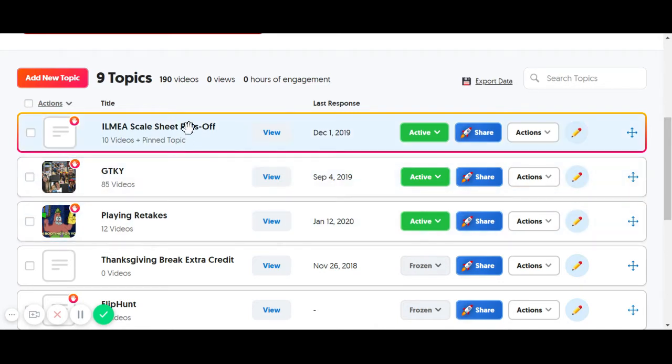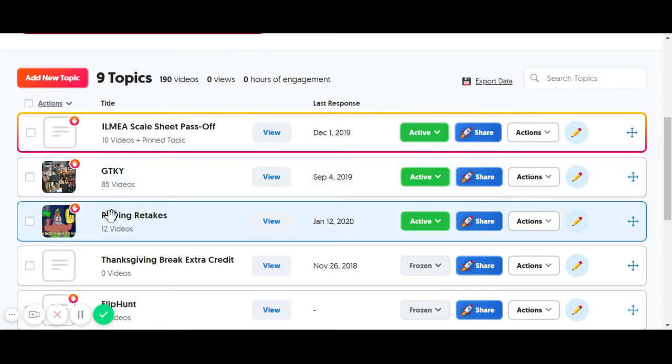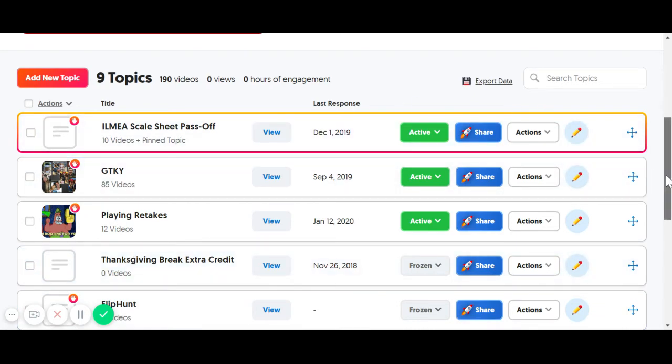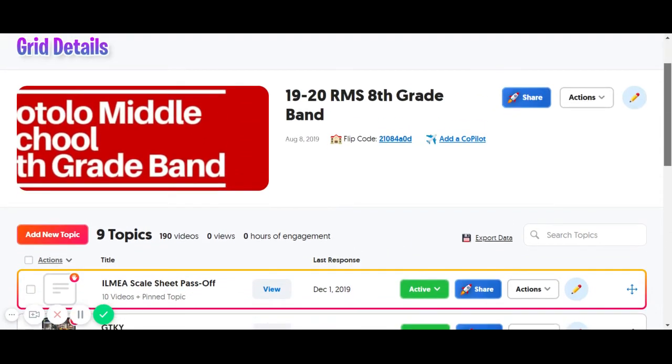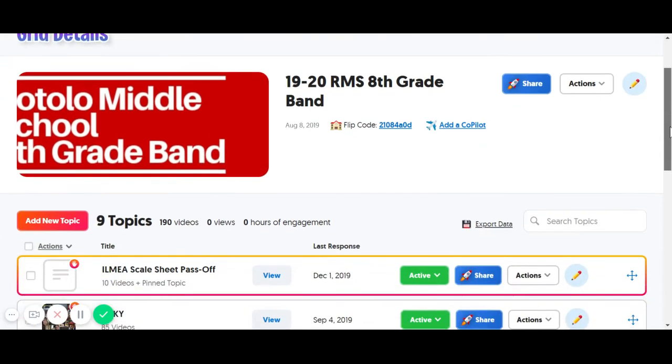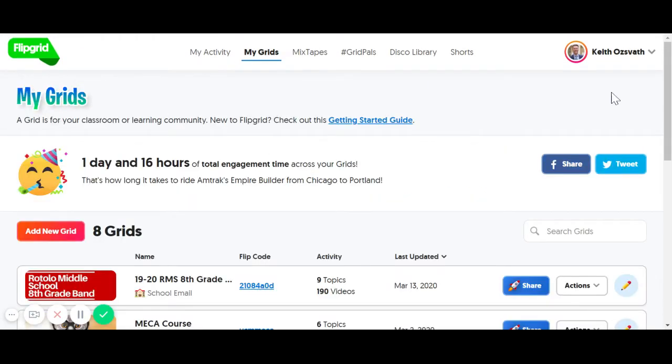I've got a scale pass-off here, a get-to-know-you assignment here, a playing retake here, some extra credits set up, and again, you can get set up here really quickly. What we're going to do is go back to my grids, and I'm going to show you how to get your class set up.